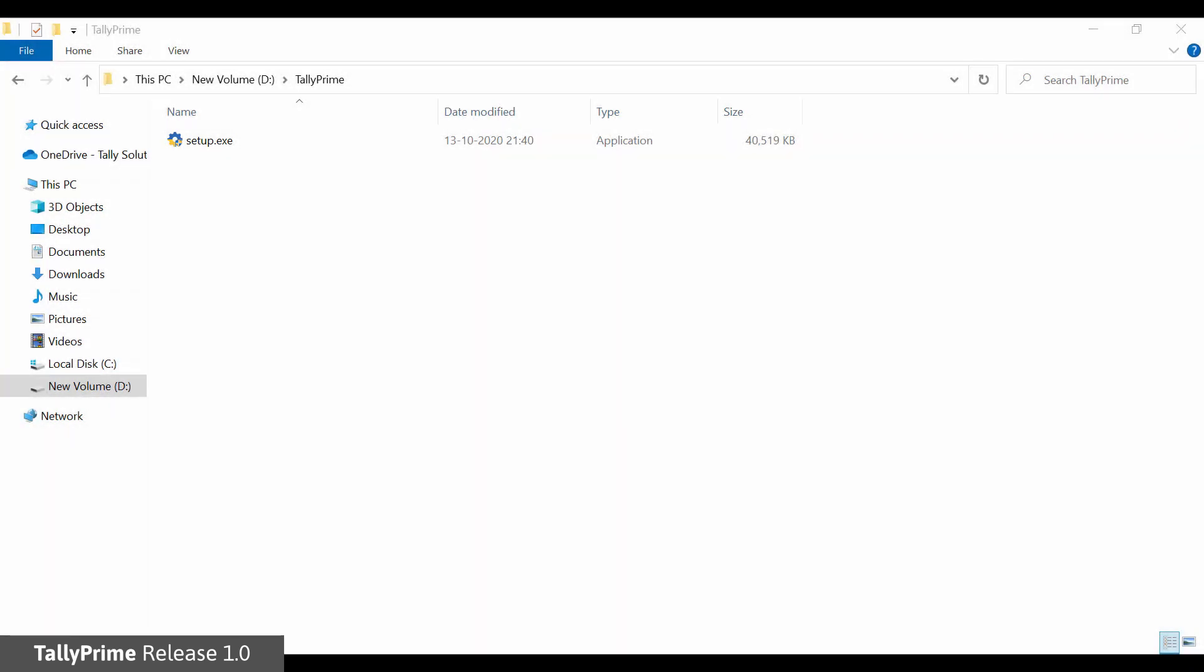Here, you have the choice to either upgrade the existing Tally ERP-9 or install Tally Prime separately. If you have single instance of Tally ERP-9 running, you will be directly taken to Update Process.